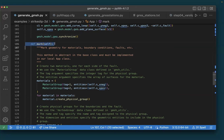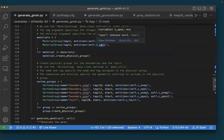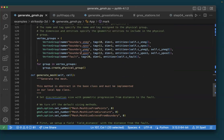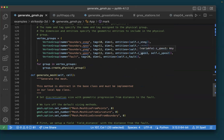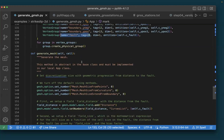The next step is to define a function for marking the geometry. We have two materials — tag one for the negative side of the fault and tag two for the positive side — and we create the physical groups for each material. Our vertex groups include the four boundaries and the fault. The x-positive and x-negative boundaries are each a single curve; the y-negative and y-positive boundaries each have two curves. The fault is a single curve of dimension one. These physical group tags are what we refer to in our PyLith parameter files.